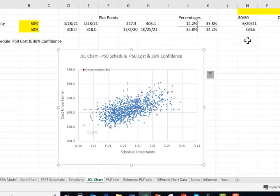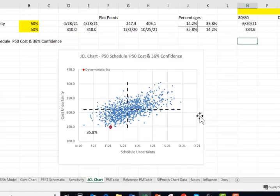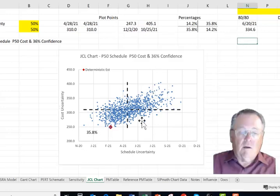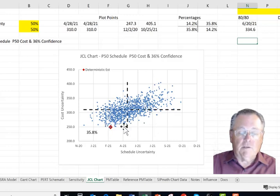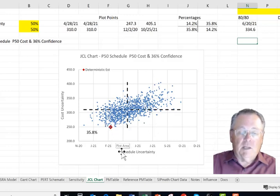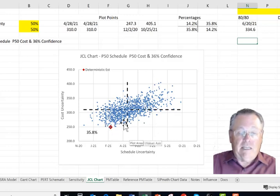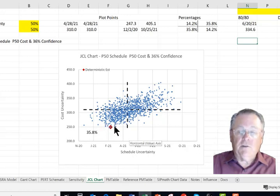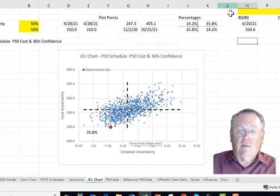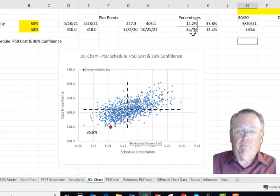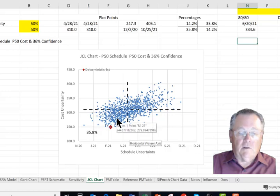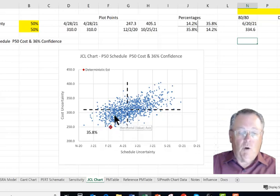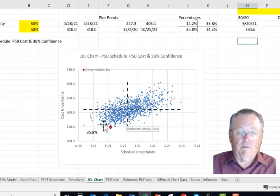So now what do we have here? We've now made a grid for four grids, and we can see that if we just count the dots in each of these grids, which is done over here, that 35.8% of the time we're down here in this lower quadrant, which is when we're below the P50 cost and below the P50 schedule.